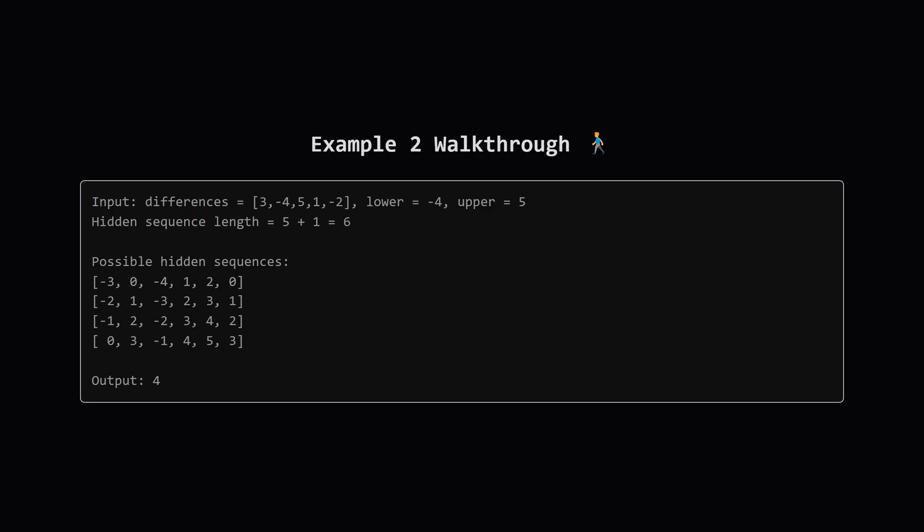Here's another one. Differences: 3, minus 4, 5, 1, minus 2. Range: minus 4 to 5. The hidden sequence needs six numbers. They list four valid sequences. If you check them, you'll see they all follow the difference rules, and every single number in each sequence stays within minus 4 and 5. Since there are four such sequences, the answer is 4. Seeing these examples helps get a feel for what we need to count.